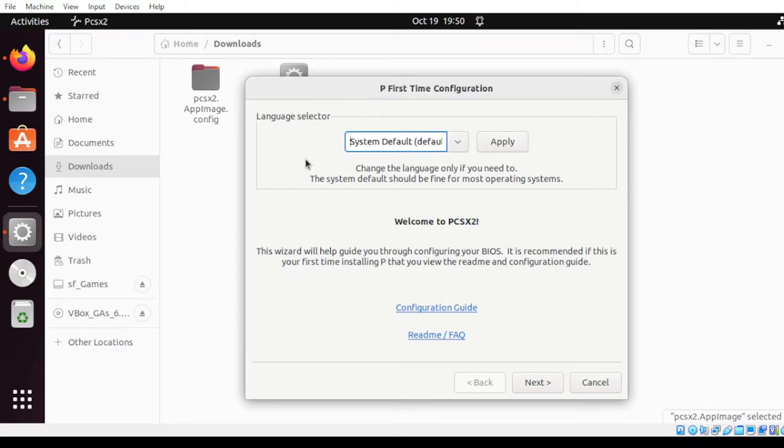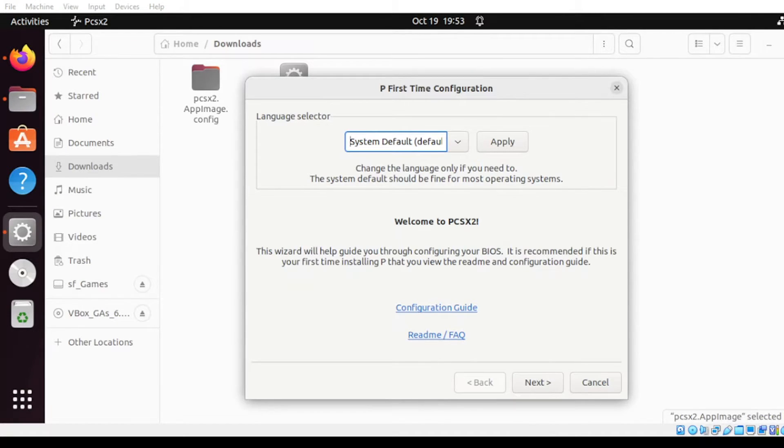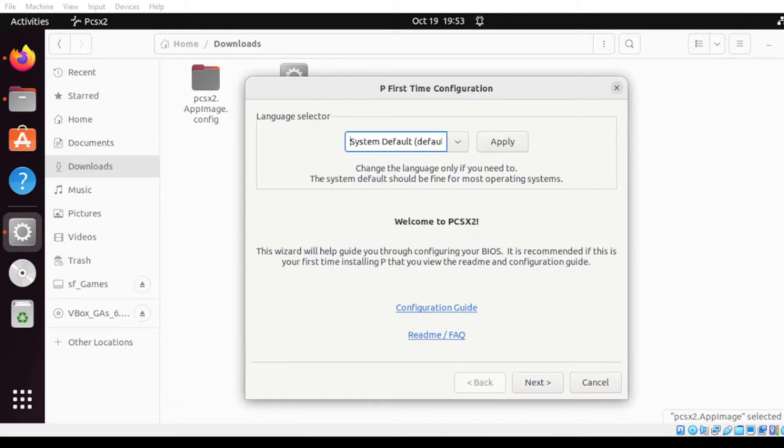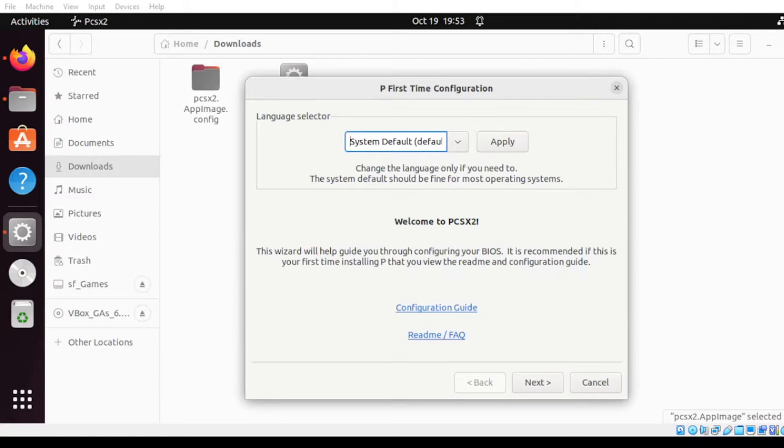And there you go. At this point here, our application is fully loaded. Next, we're going to download the BIOS as the requirements for this file to run.